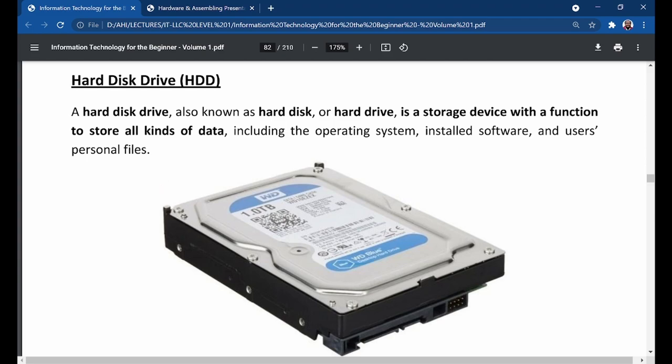The hard disk drive — you can call it hard disk drive, hard disk, or hard drive. When you call it a hard drive, you are correct. When you call it a hard disk, you are correct. When you call it a hard disk drive, you are correct. It is a storage device with the function to store all kinds of data.